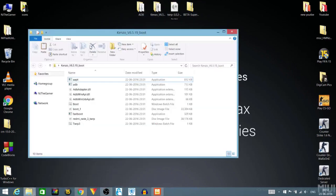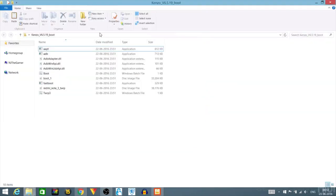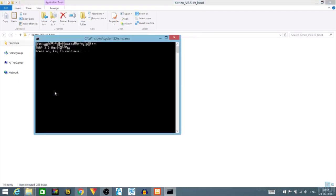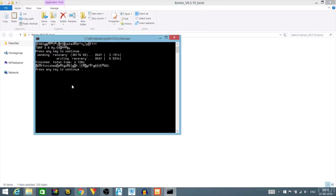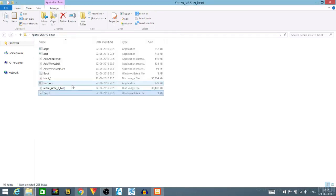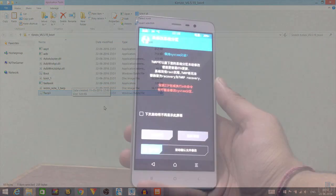Sending recovery, so it will send recovery to the phone. Then again press any key, it will download the boot image to your phone. And boom, that's it, TWRP installed.